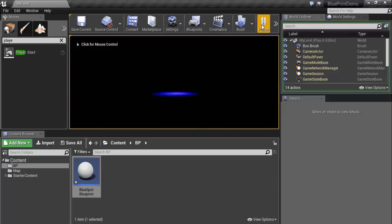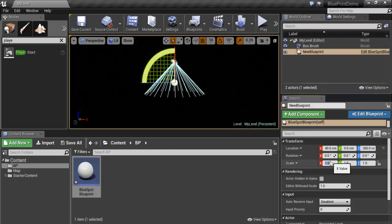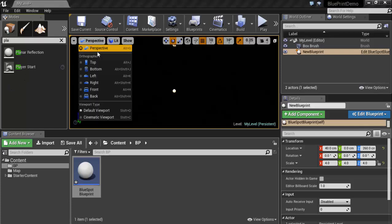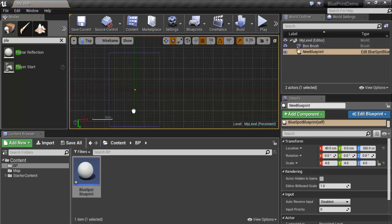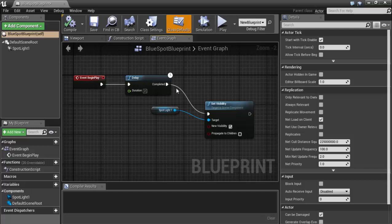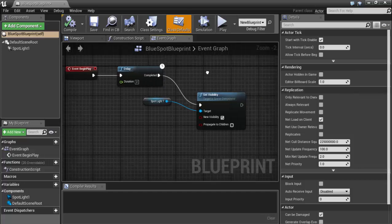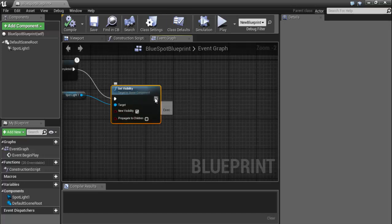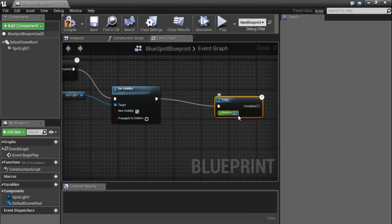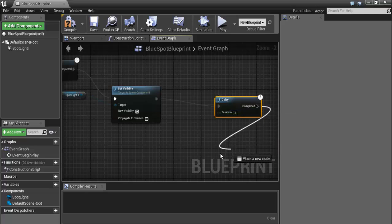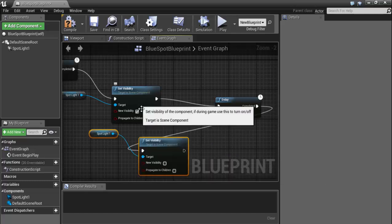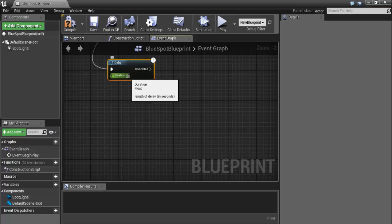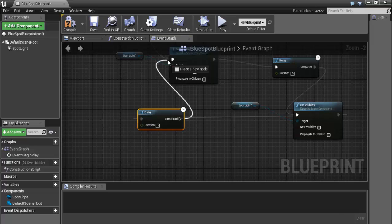Now let's make this light toggle on and off. First let's make it a little bigger — change the scale to four on X, Y, and Z. In the Blueprint Event Graph, after the initial two-second delay the visibility turns On, then we delay again for half a second, set visibility to Off, then delay half a second again, and set visibility to On.